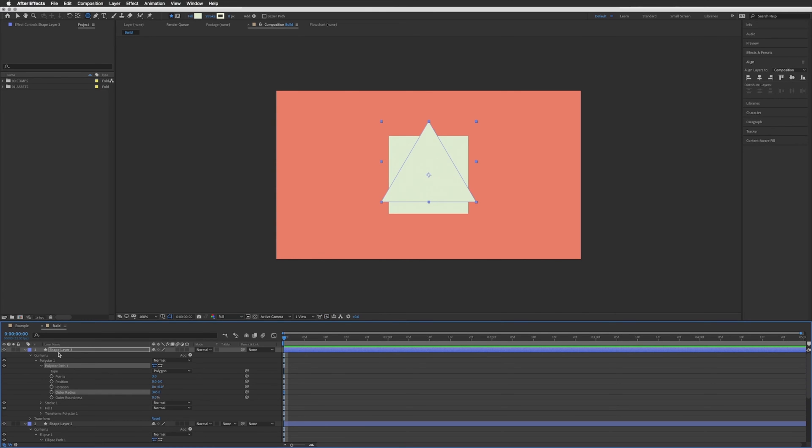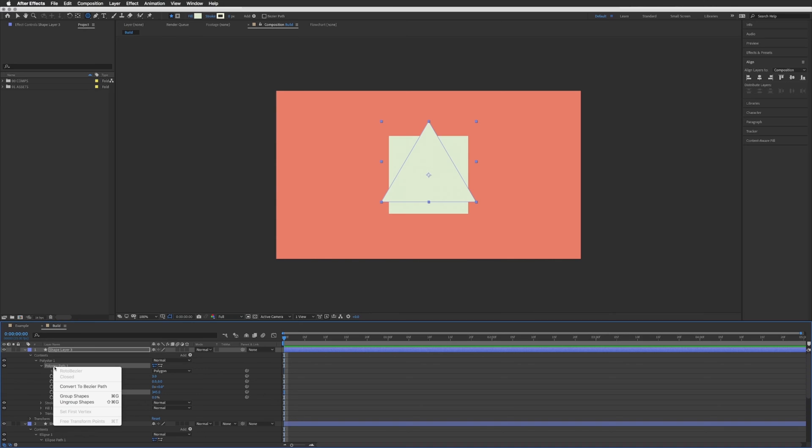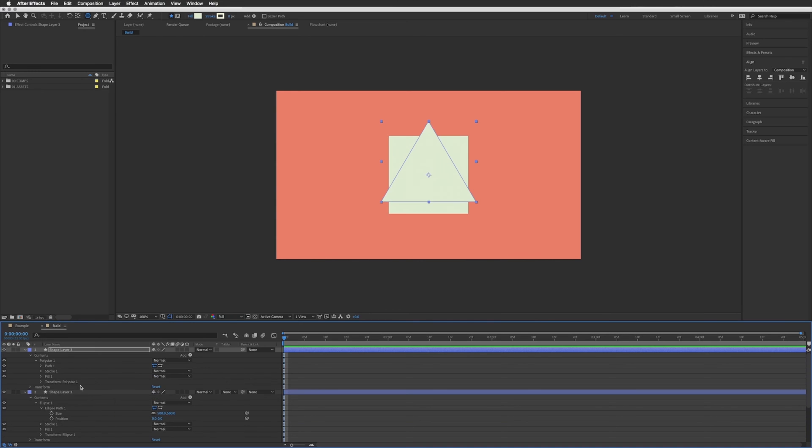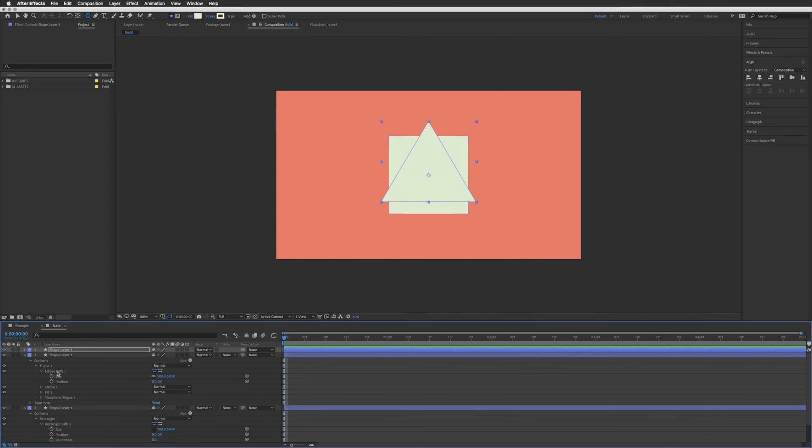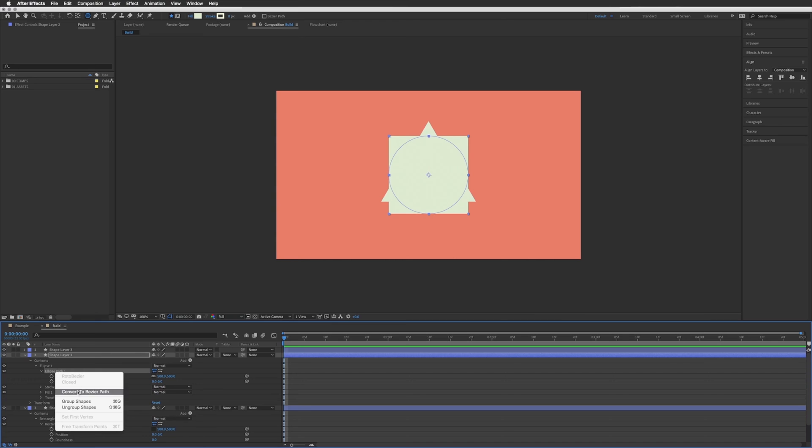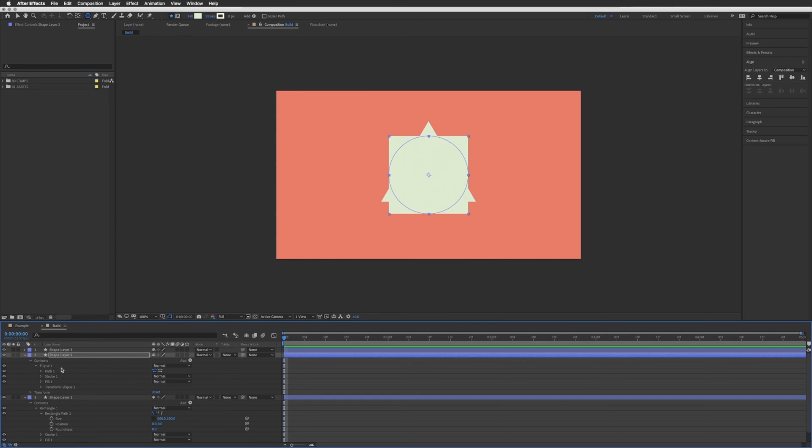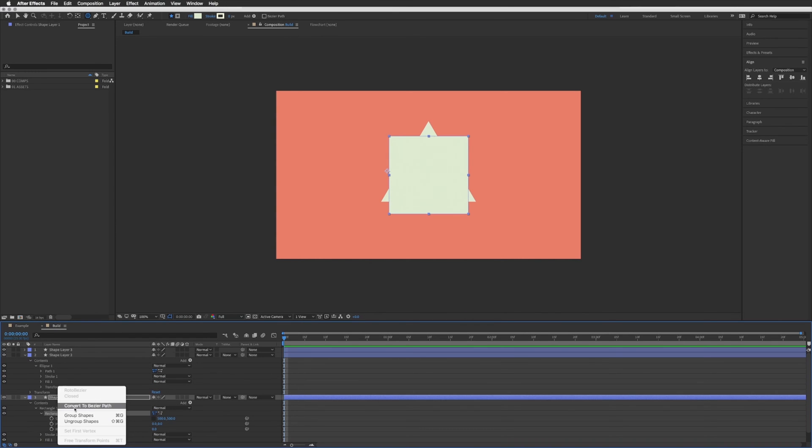And next what we're going to do is on all three we're going to go down to our path one, so the poly star path one or ellipse path one, we're just going to right click on there and convert to Bezier path. And the same in all of these so that's our circle, convert to Bezier path and our rectangle.